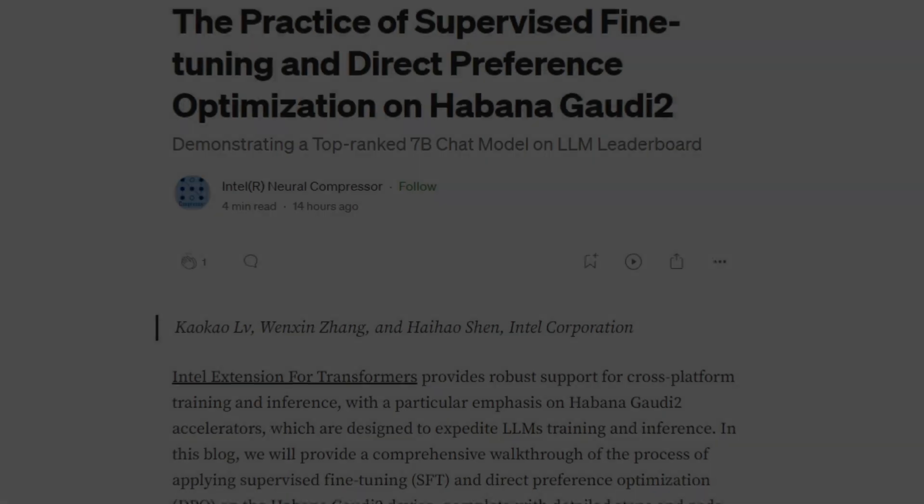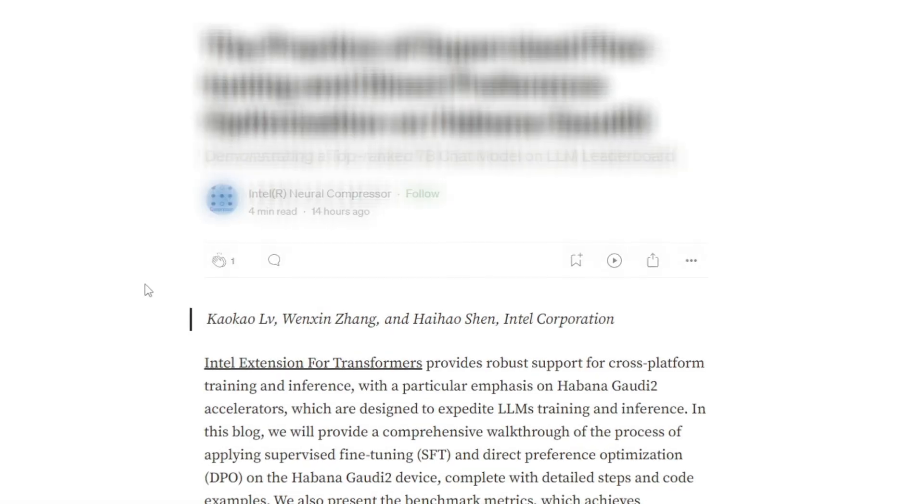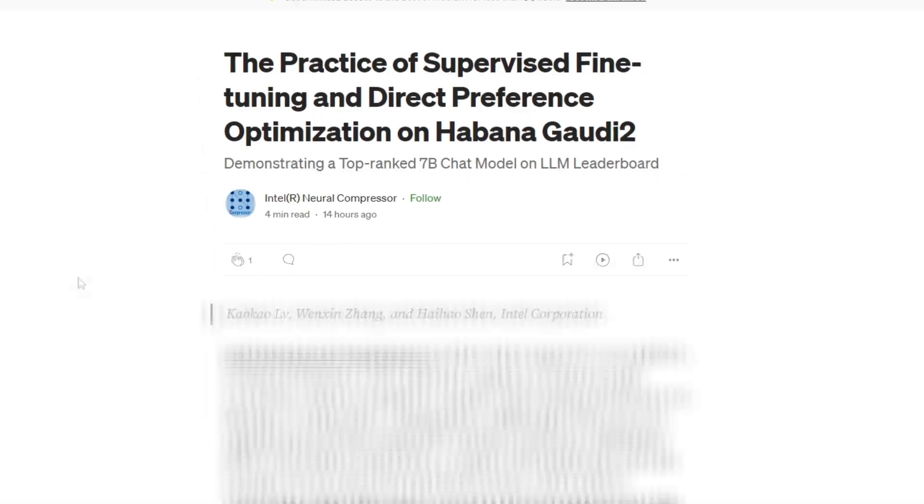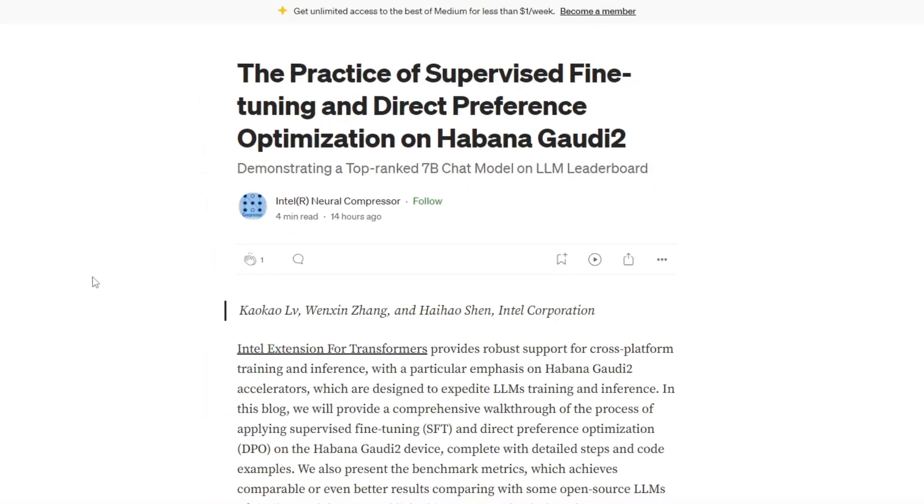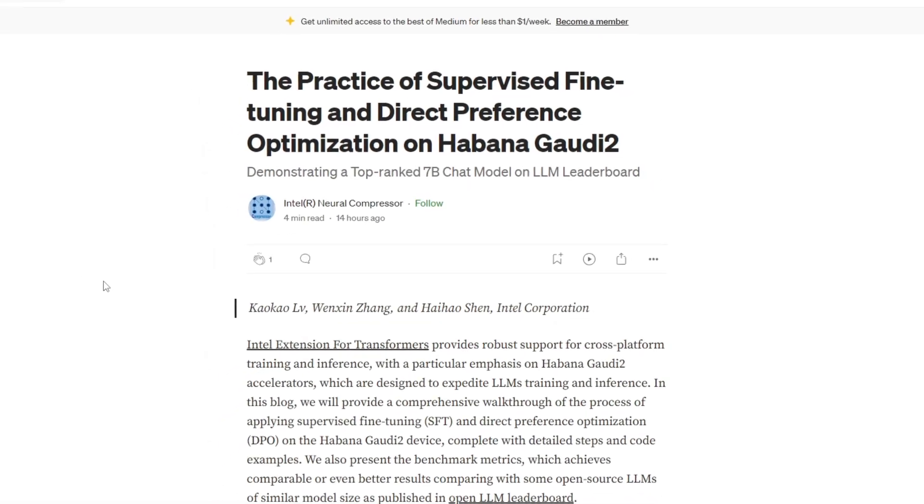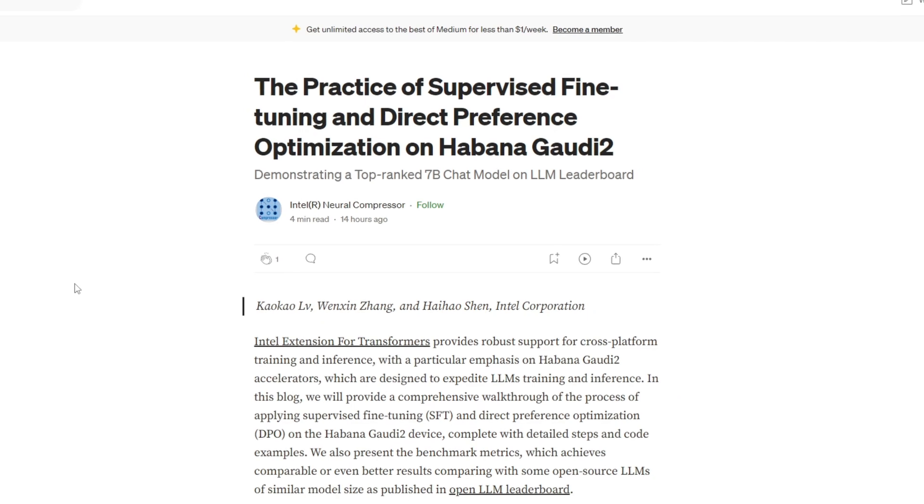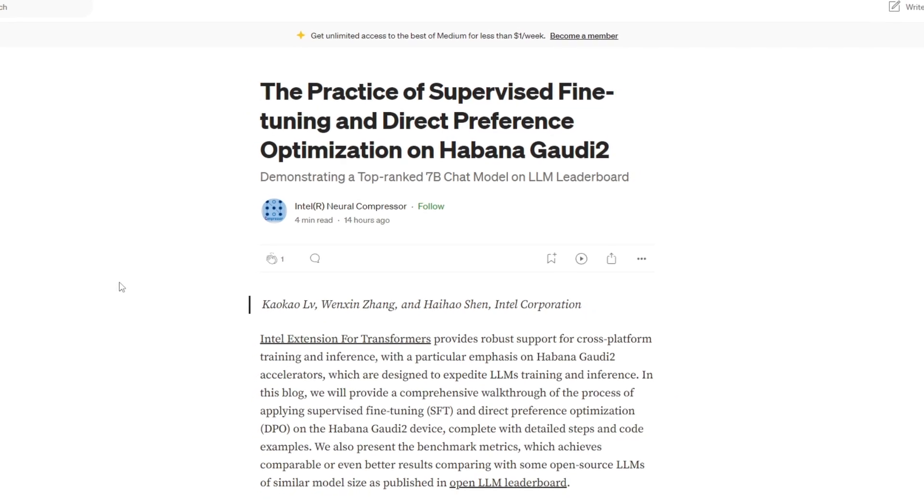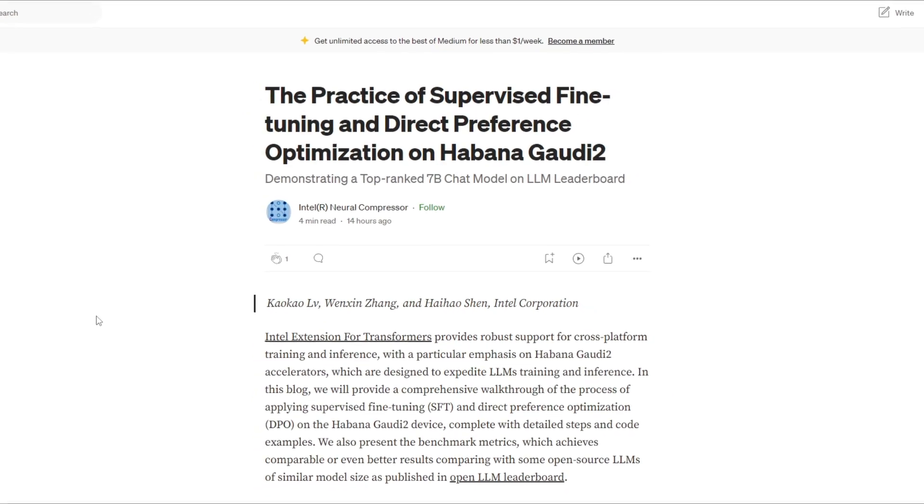Hey, what is up guys? Welcome back to another YouTube video at the World of AI. In today's video, we're going to take a look at Intel's extension for Transformers.